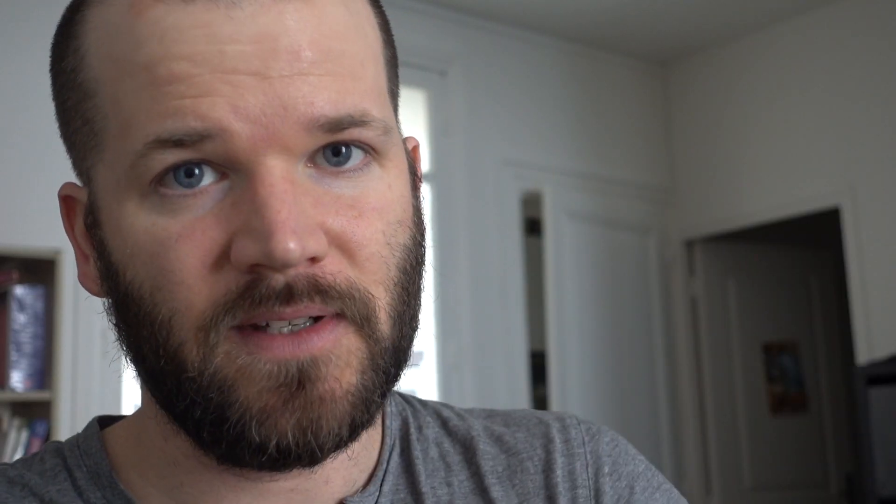A few years ago I was working for a TV station and I was working with a few other editors, five or six other editors, and occasionally we'd work in Adobe After Effects, and the problem was we didn't have a standard workflow between all the editors.